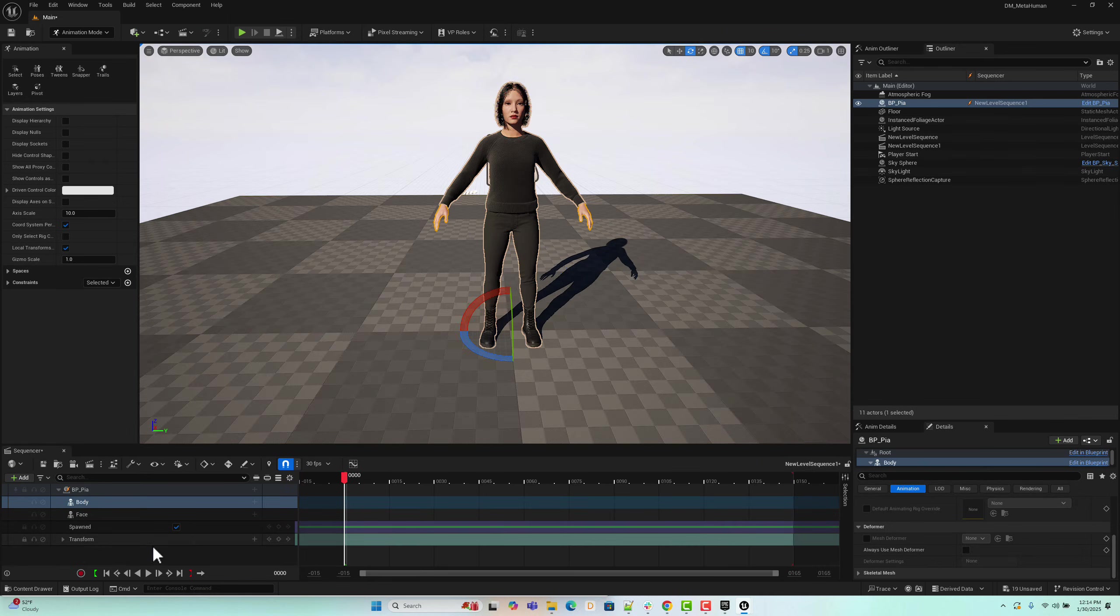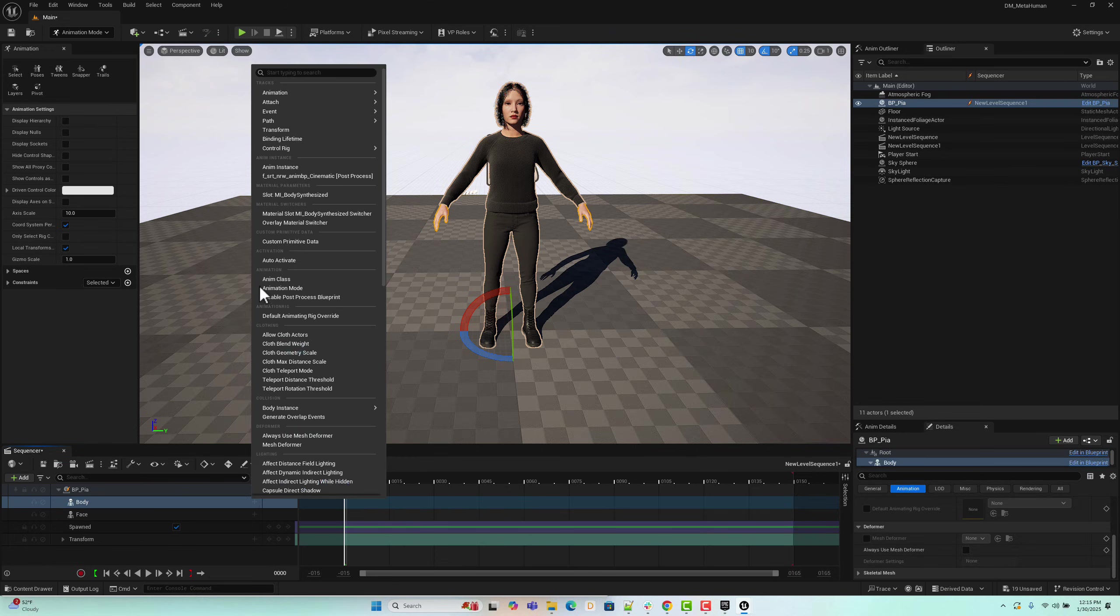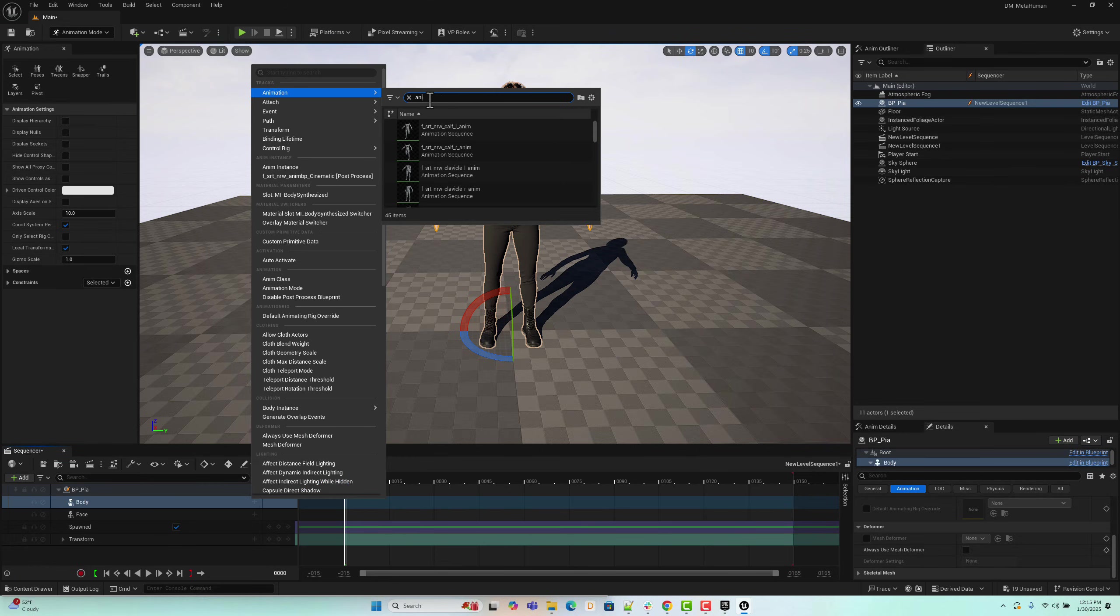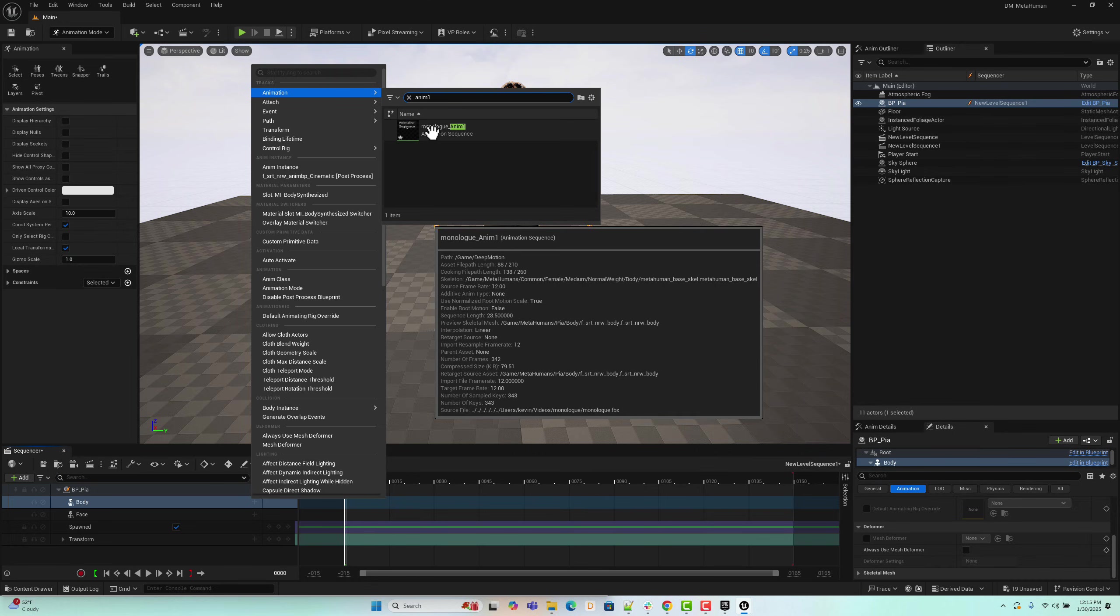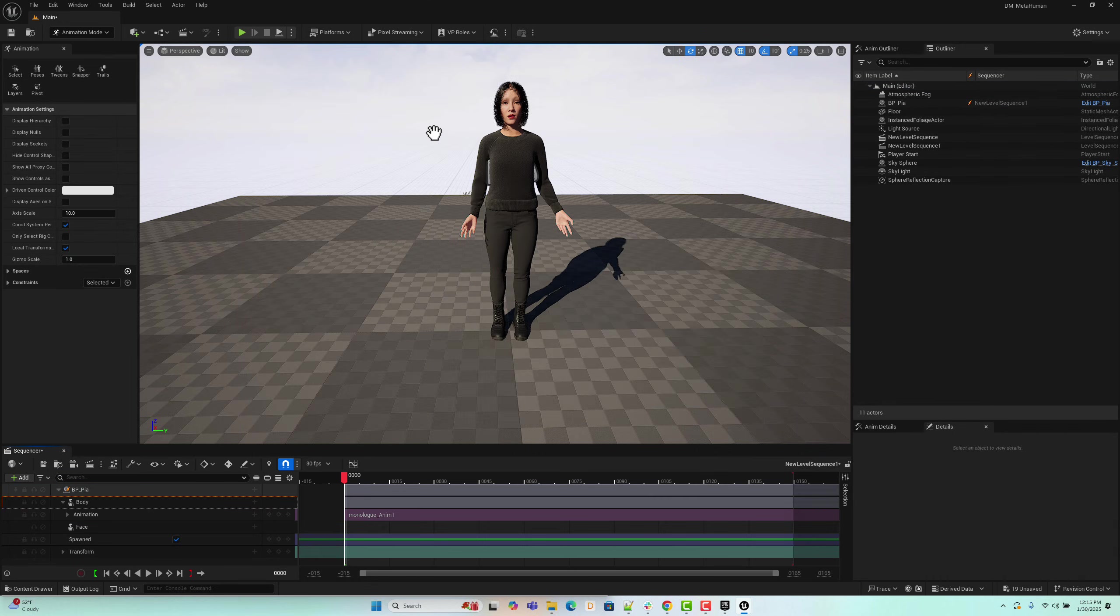Now, we need to attach the retarget animation to the body bone of the MetaHuman. Click the plus sign beside the body bone, then select the MetaHuman animation asset named monologue underscore animon. As you can see, the animation was successfully attached to the MetaHuman rig.